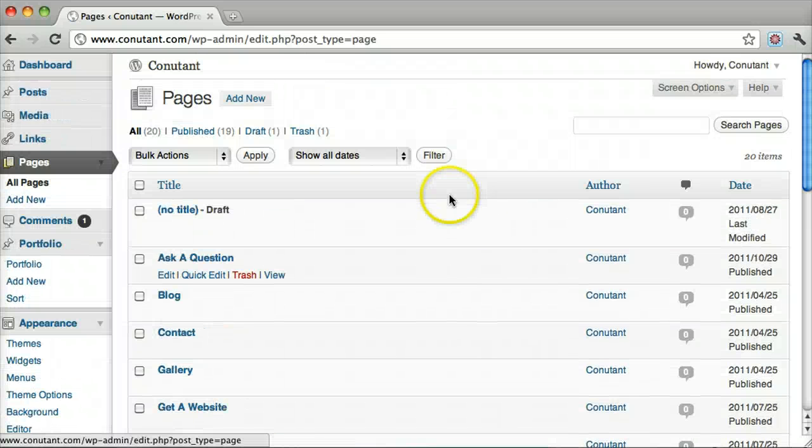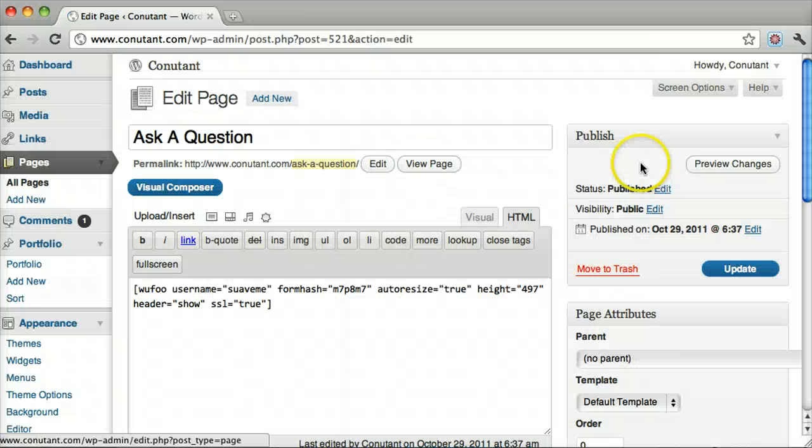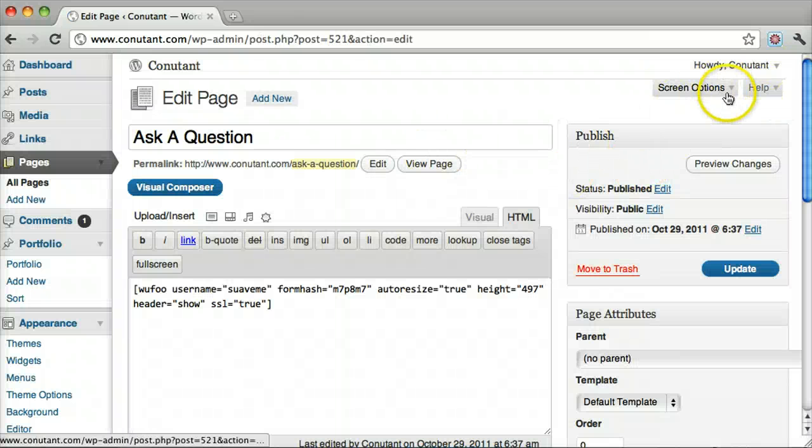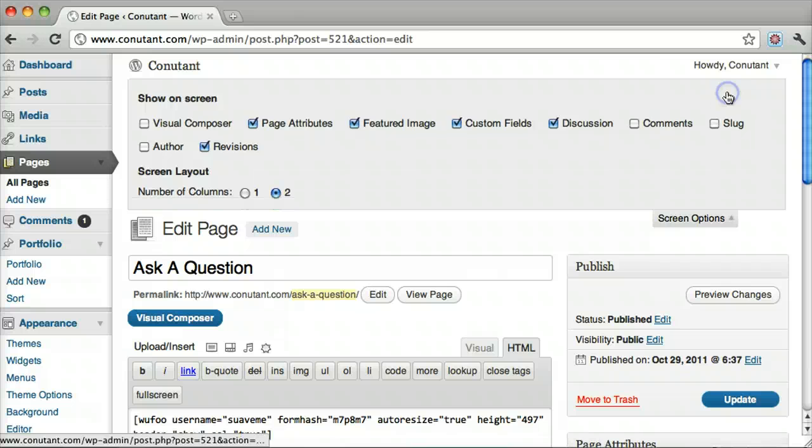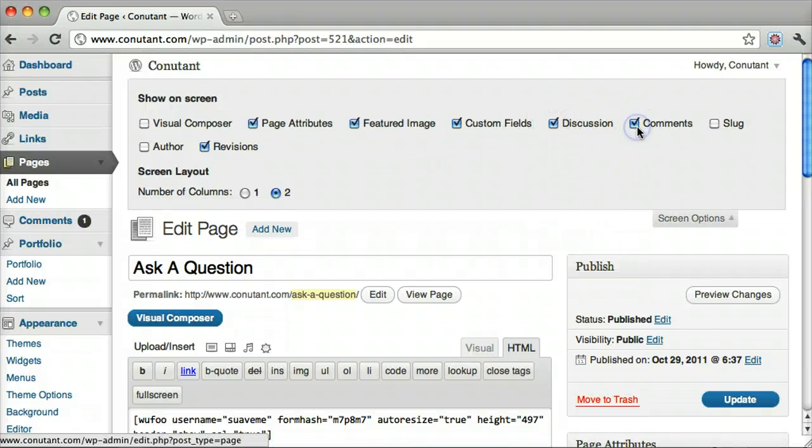Go to the page or post that you want to disable the comments on. And up here it says Screen Options. Click that. Make sure Discussion and Comments are checked.